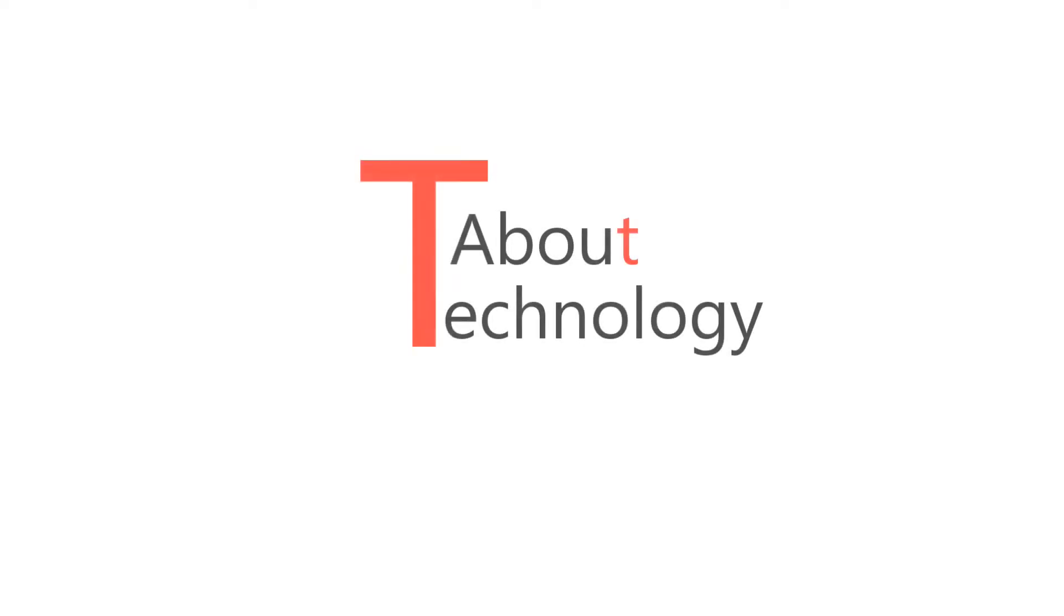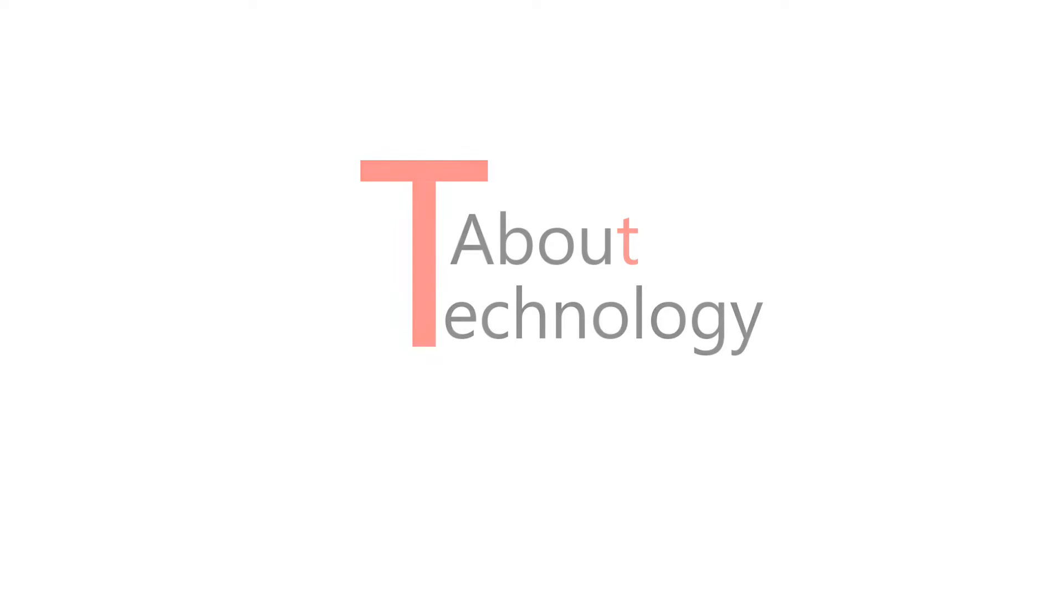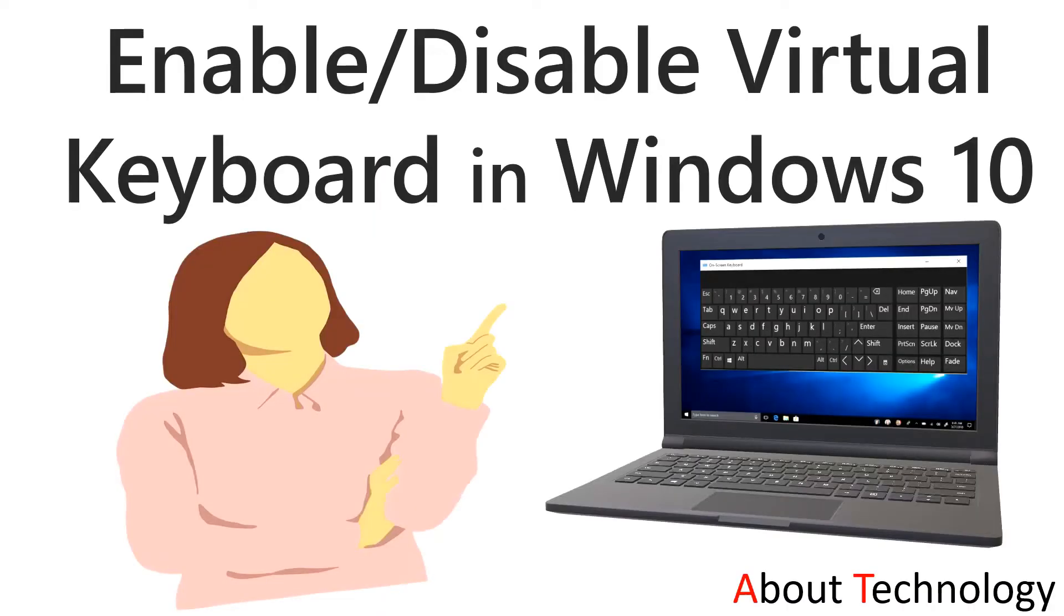Hi guys, this is Neha and once again welcome back to my channel About Technology. In this tutorial we will be discussing how you can enable and disable virtual keyboard in Windows 10.